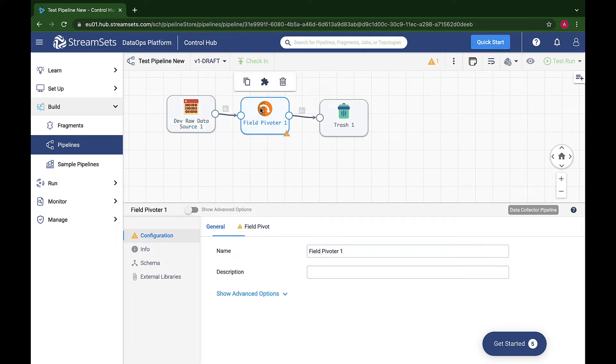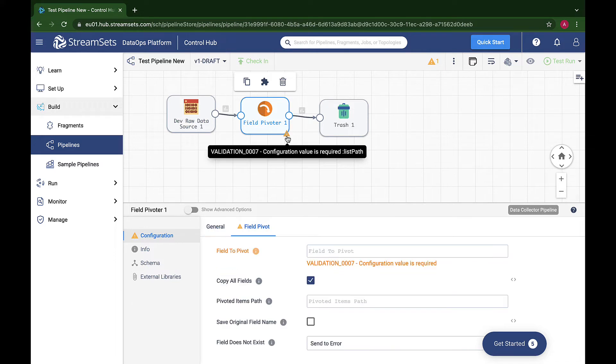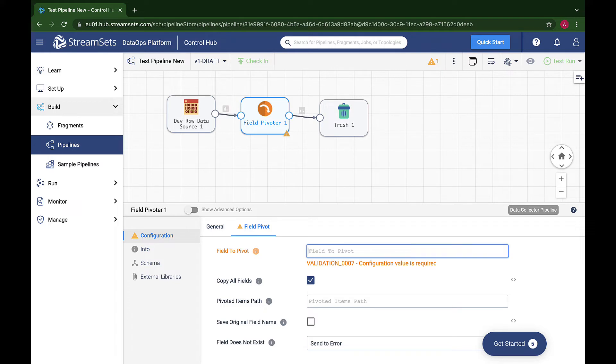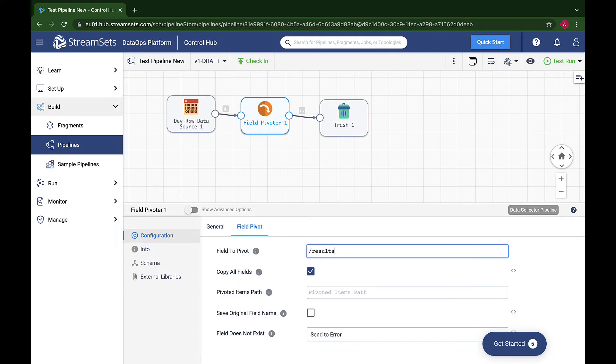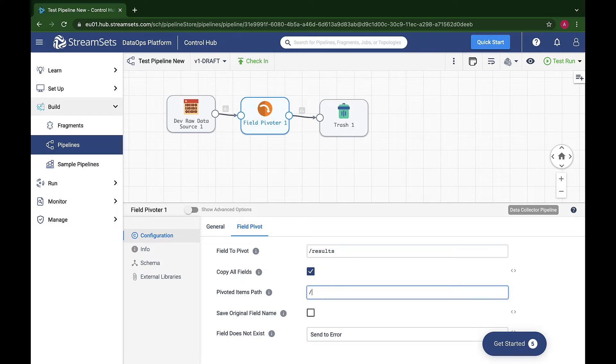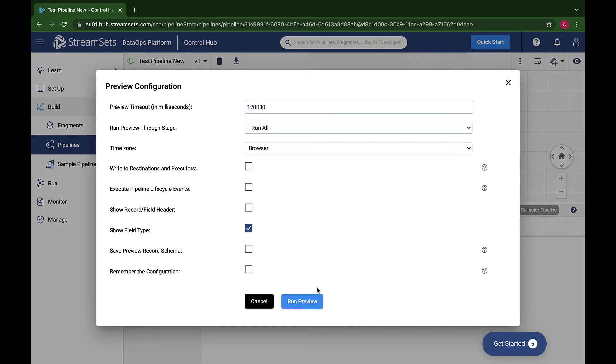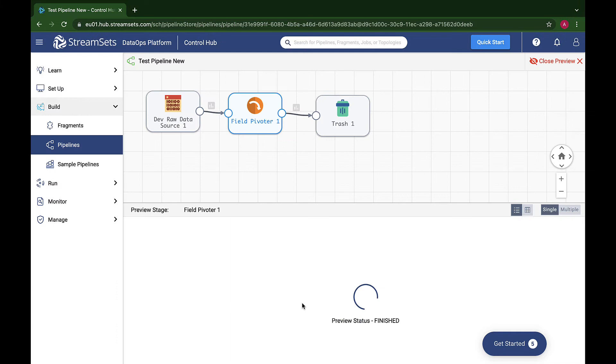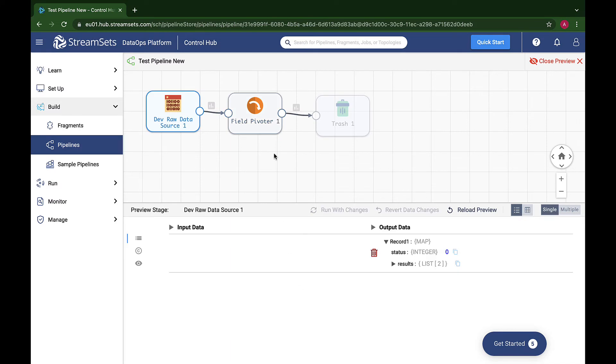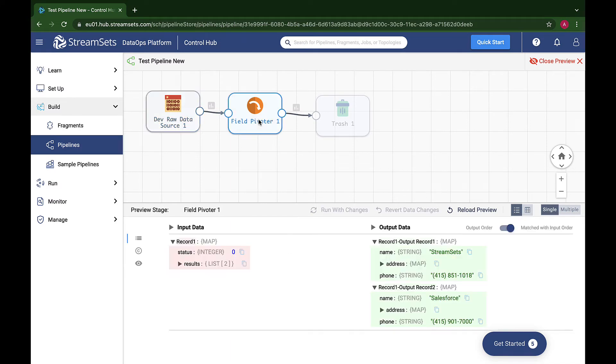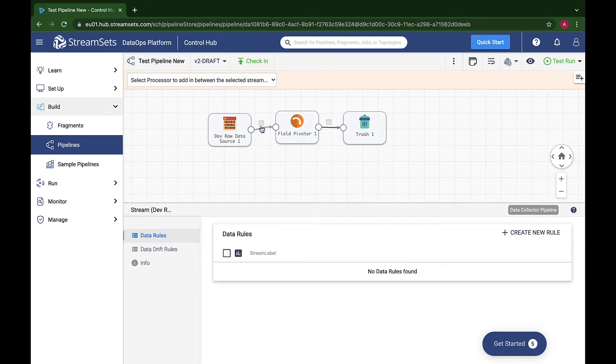Configure a Field Pivoter to pivot on the results and copy all of its fields to the root of the new record. In other words, select the processor, go to the Field Pivot tab, type slash results in the Field to Pivot field and slash in the Pivoted Items Path. Let's take a look at the results in the preview. Observe the data pivoted neatly and effortlessly.